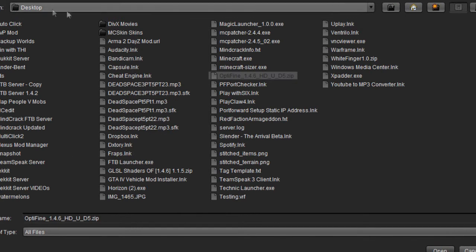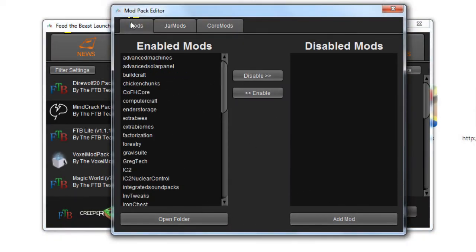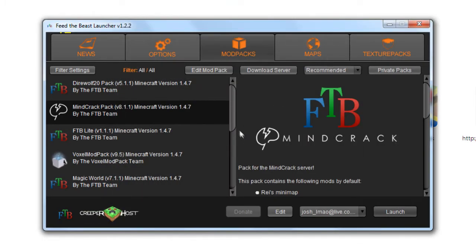Once found, double click on it and it should automatically go into the enabled mods column on the left hand side. Once that is done, just close the box and click launch and let it load.